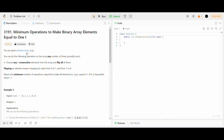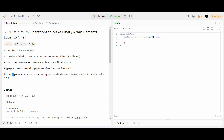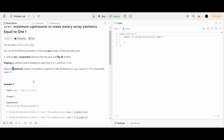We are given a binary array nums, and we can do the following operation on the array any number of times: choose any three consecutive elements of the array and flip all of them. Flipping an element means changing its value from 0 to 1 and from 1 to 0. We need to return the minimum number of operations required to make all elements in nums equal to 1, and if it is impossible, return minus 1.